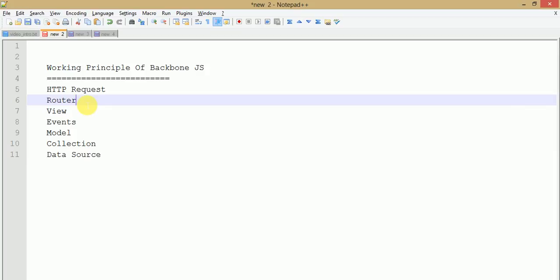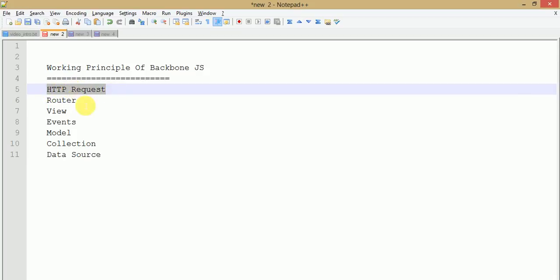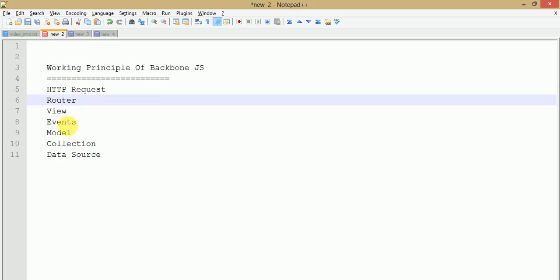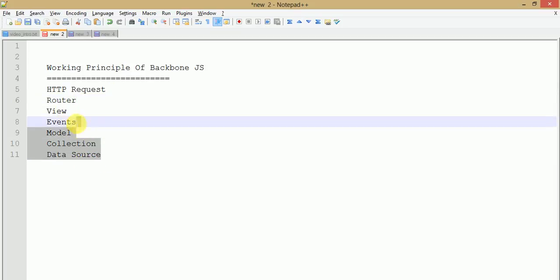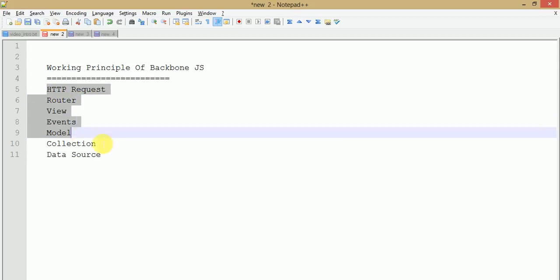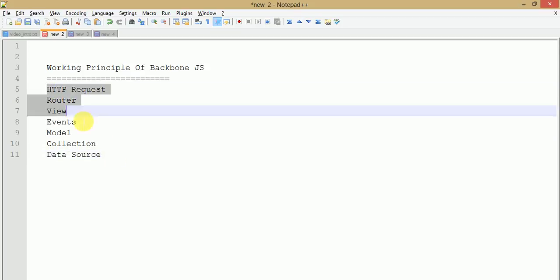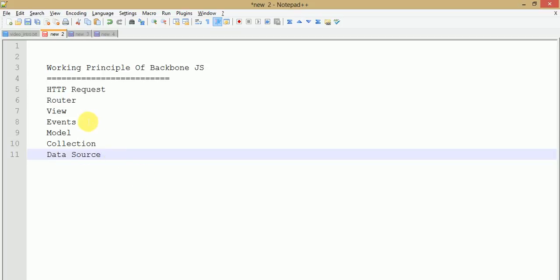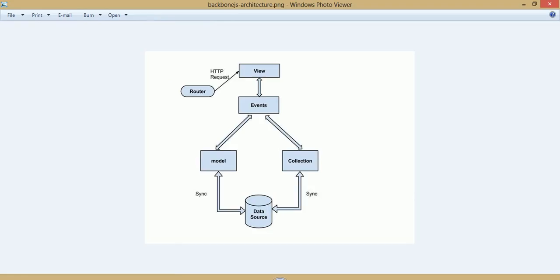Basically the principle of Backbone.js depends on the following points. The first key point is the HTTP request. Second: router, view, events, models, collection, and data source. Step by step we are going to see about the working principle of all these key points and their roles in Backbone.js. Before understanding these key points, have a look at a screenshot or image for better understanding. First — router: every Backbone.js application starts from routing, and HTTP request plays a main important role to connect router to views.